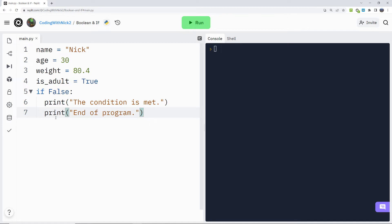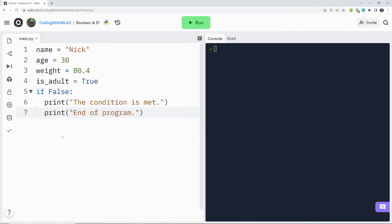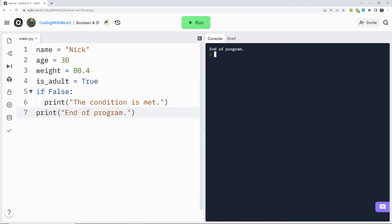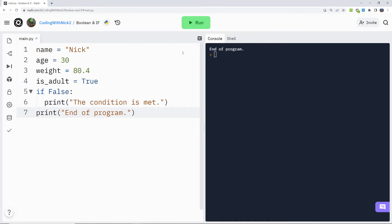If we don't put two spaces before the last command, now it does not belong to the if statement, so it will be executed anyway. Let's check it. Look, even though the condition is not met, the last command is executed.